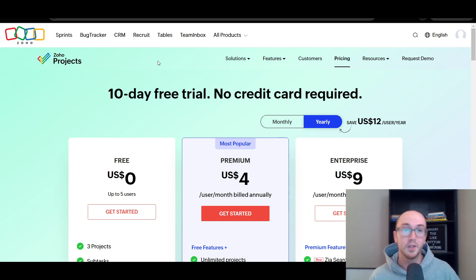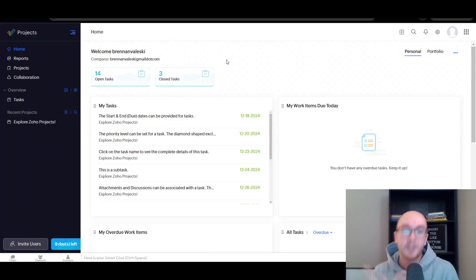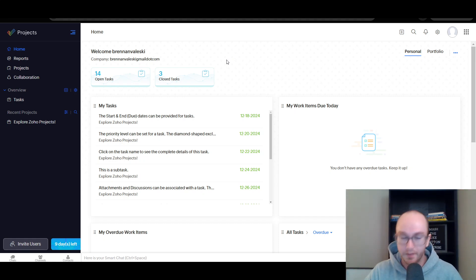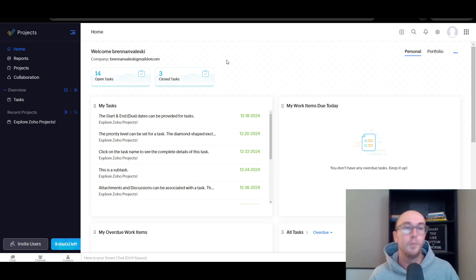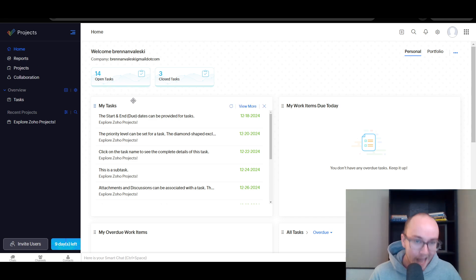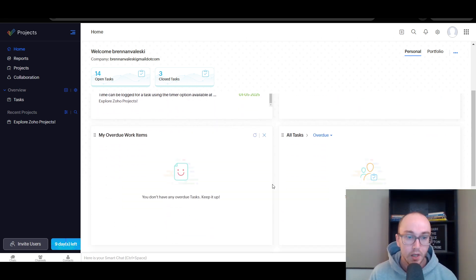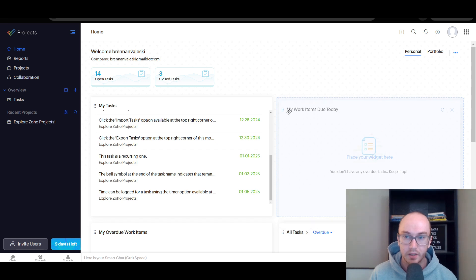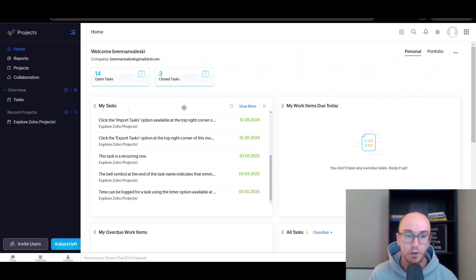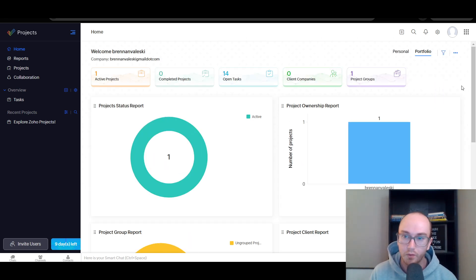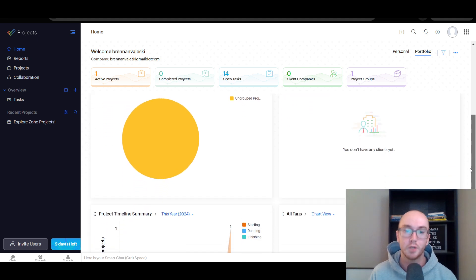Once you have signed up and created an account on Zoho Projects, this is the page you will be greeted with on your homepage. This is just a test account I've created for this demo today, so we have some open tasks, some closed tasks, as well as overall tasks that have been added. You can customize this and drag things around. You can view things personally — what's assigned to you specifically — or in the portfolio view, which shows you the overall projects available inside your project management tool.